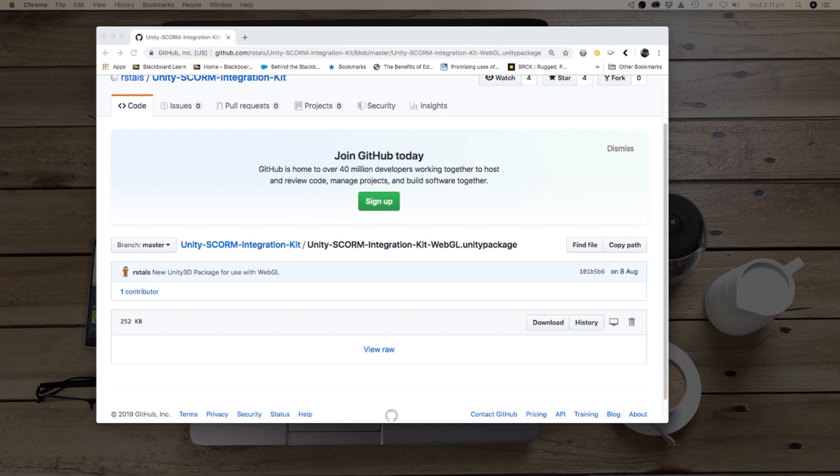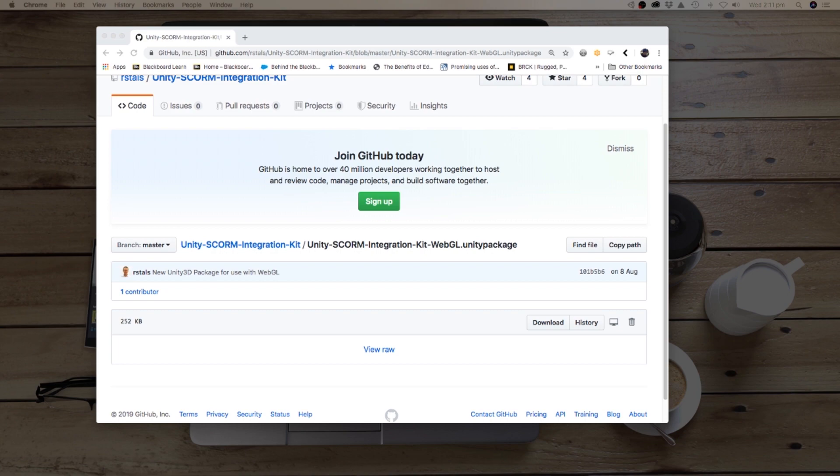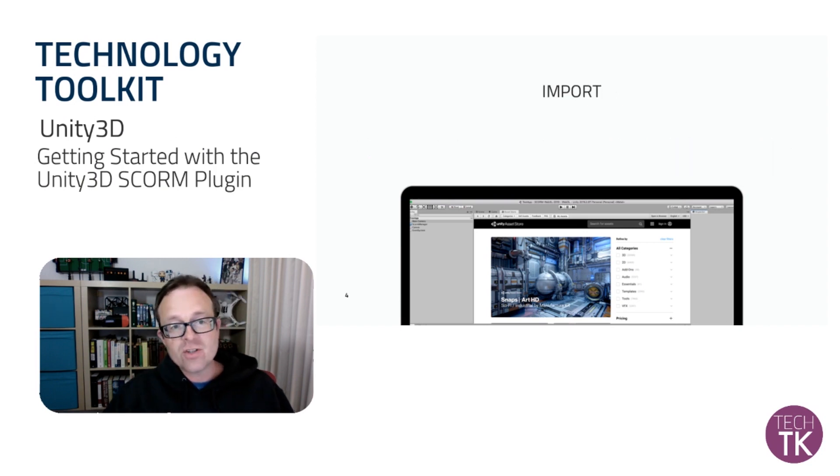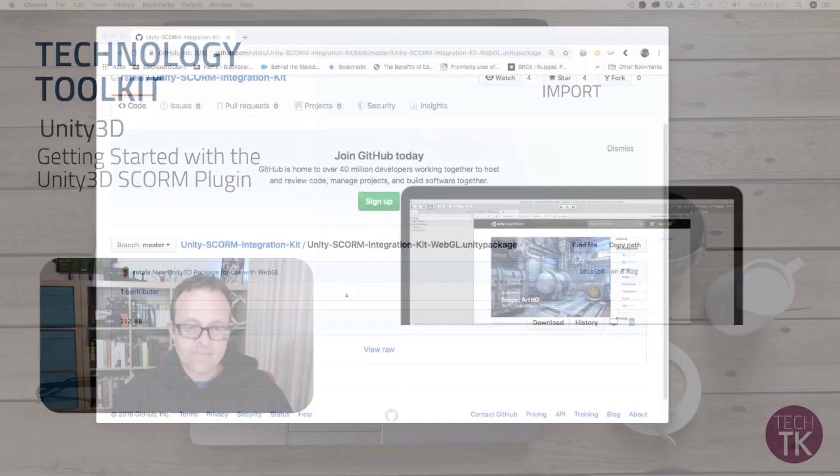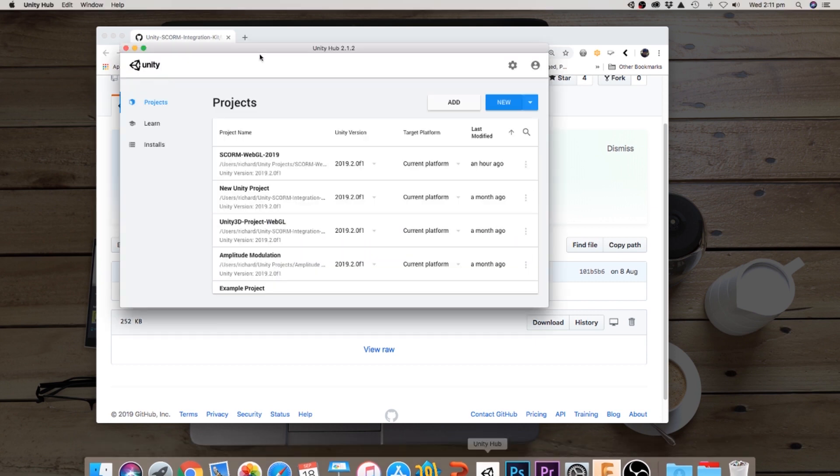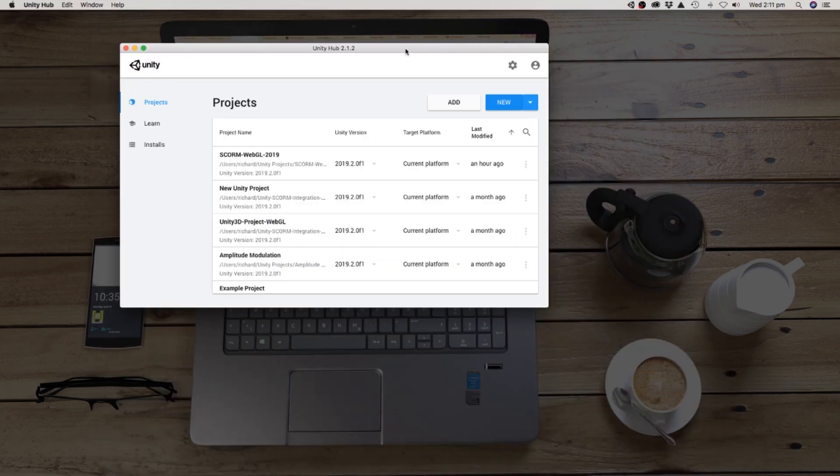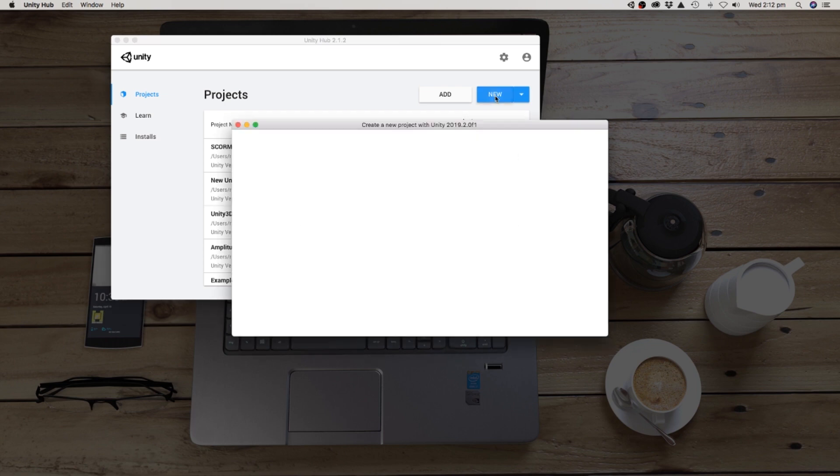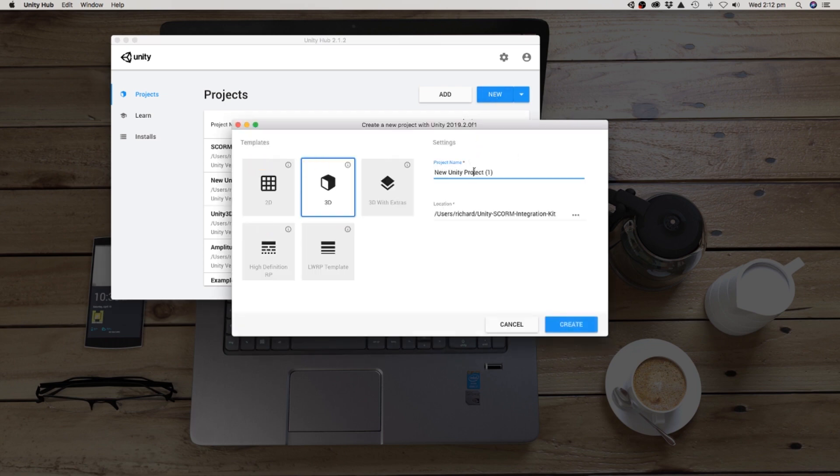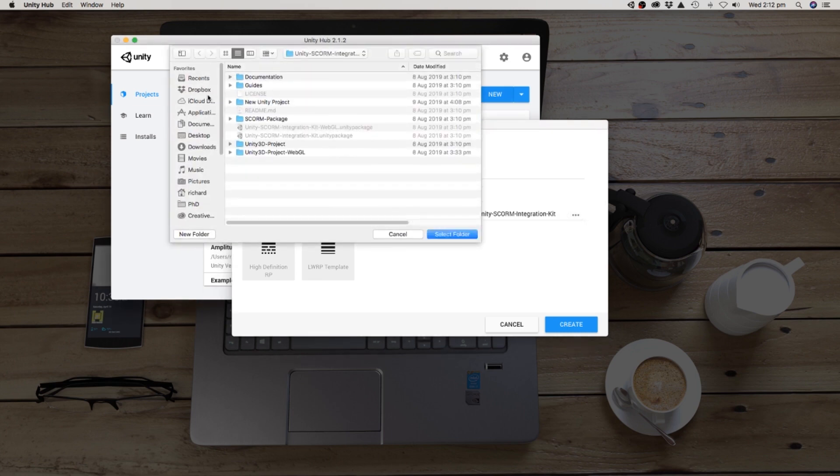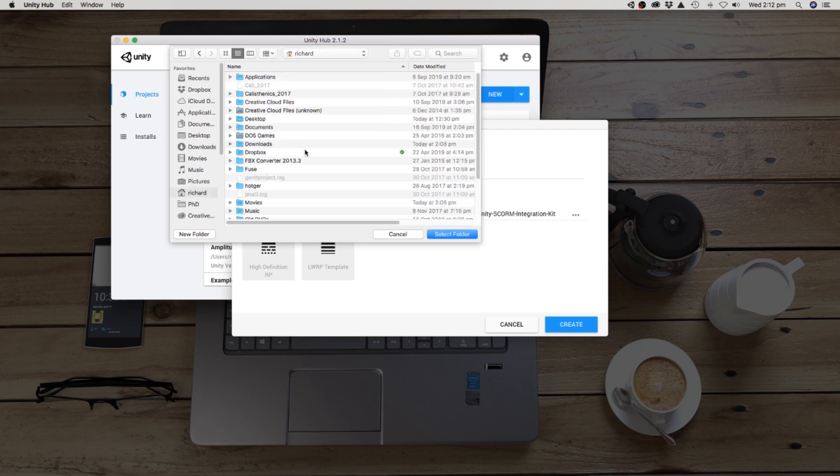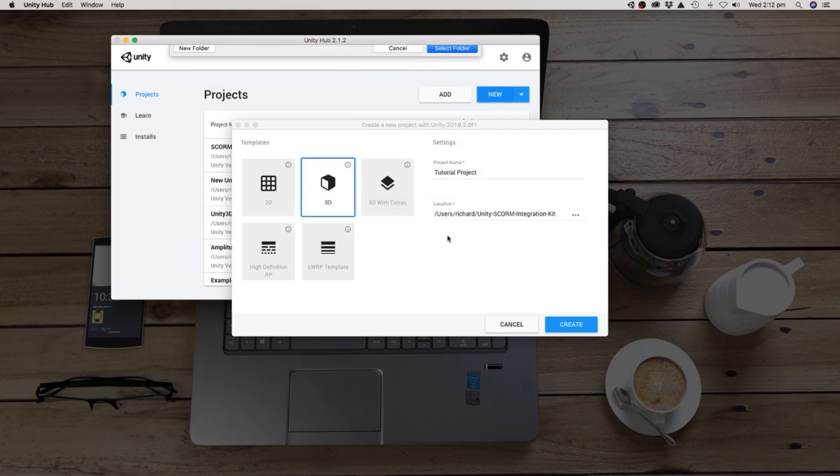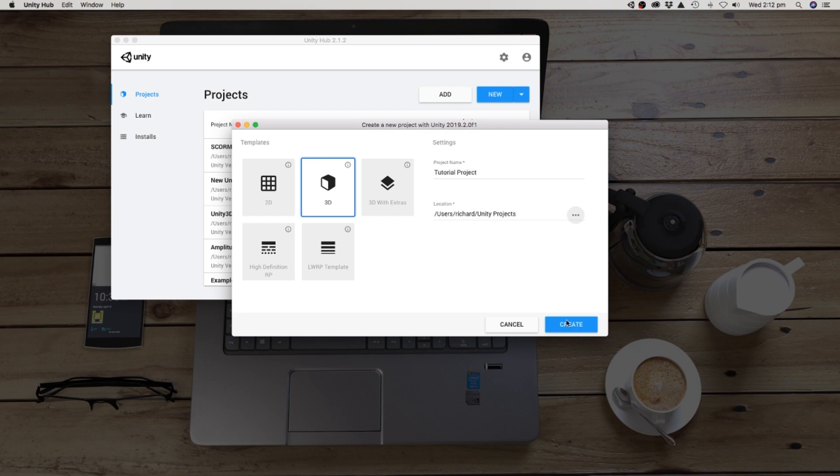Okay, now that you've downloaded your Unity SCORM integration kit, let's go ahead and look at how you might import that into your Unity 3D project. So we'll go ahead and load up the Unity Hub. You can open up an existing project, which you may want to do if you're integrating. But for the tutorial, we'll create a brand new project here. So we'll call this one tutorial project, and we'll save it into my Unity projects folder, give it a 3D as a base template. Let's create the project now.